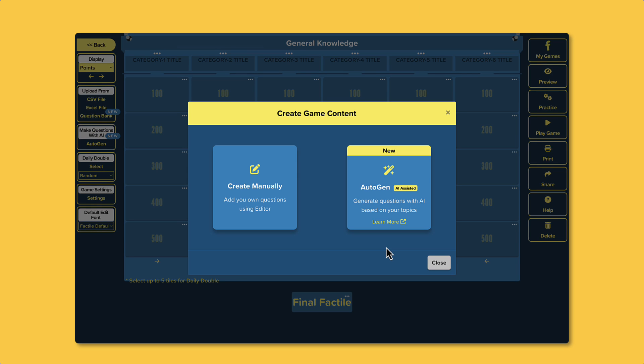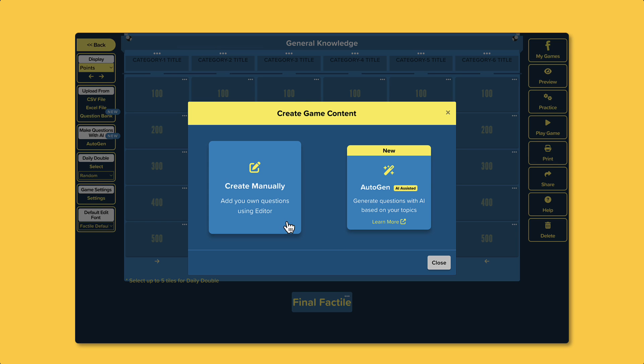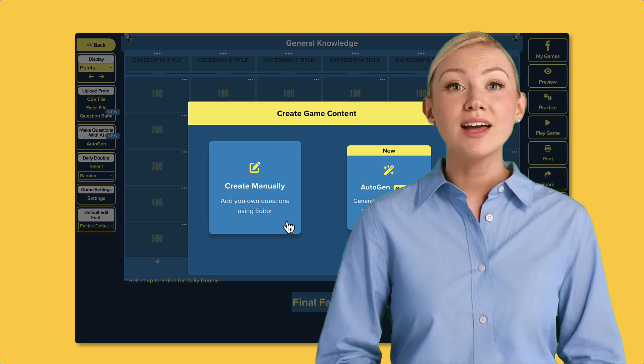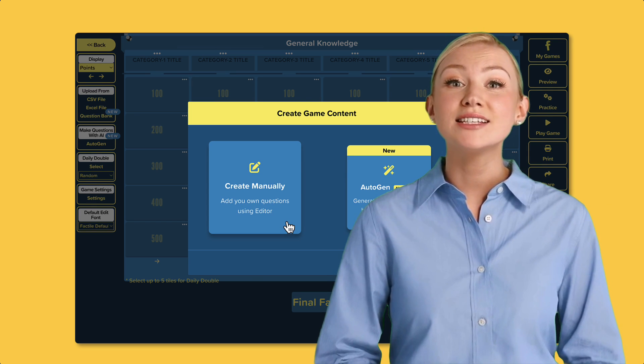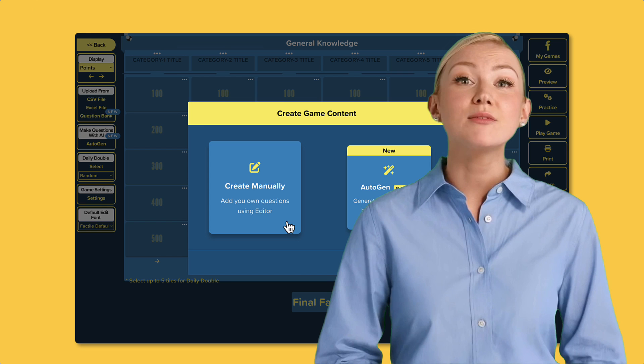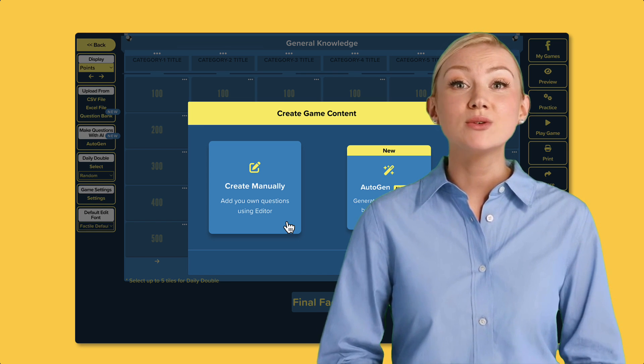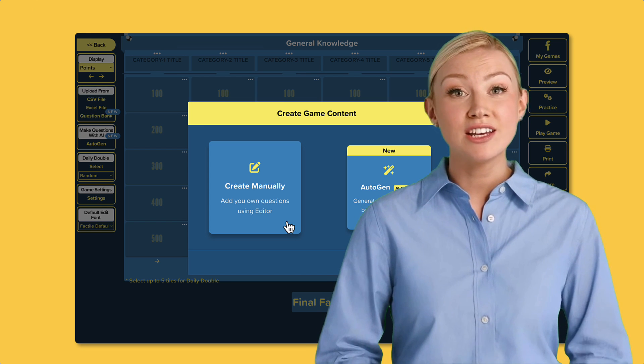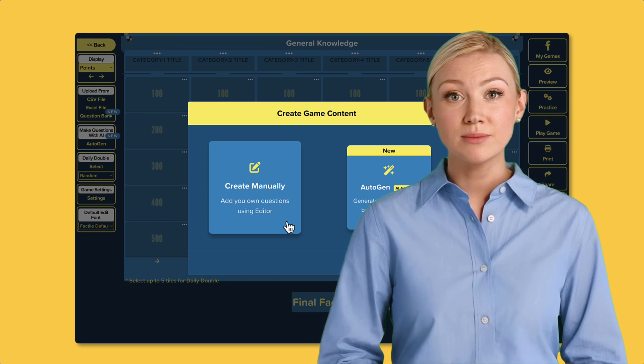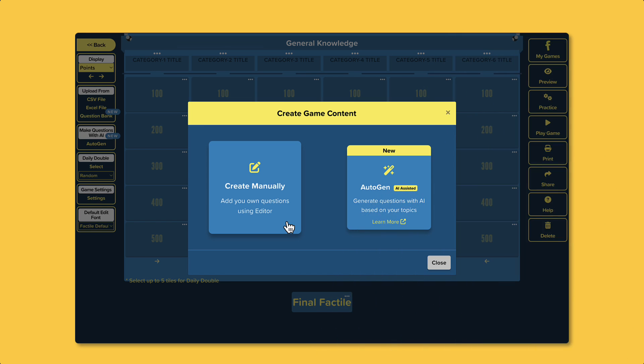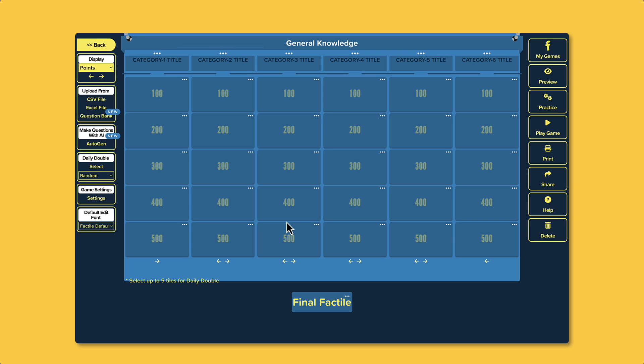Factile offers two ways to create your game: manually or using Autogen, our AI-based question generator. In this video, I'll focus on the manual creation process. But if you're curious about Autogen, be sure to check out our video Using AI to generate Jeopardy games. For now, click Create Manually.